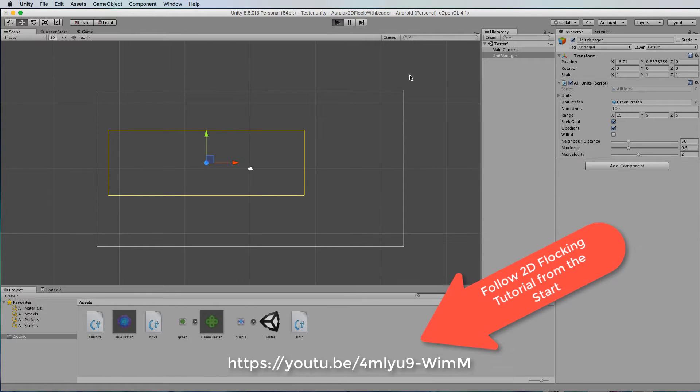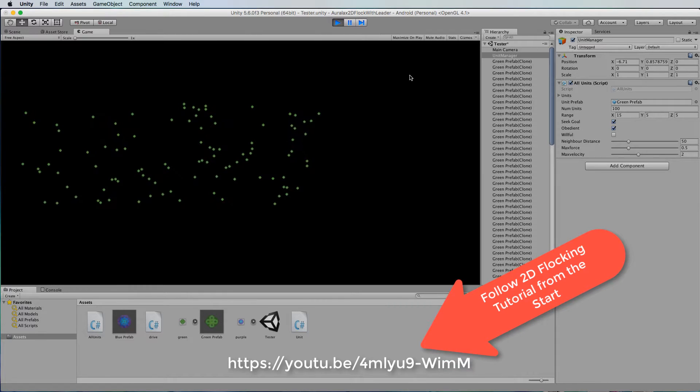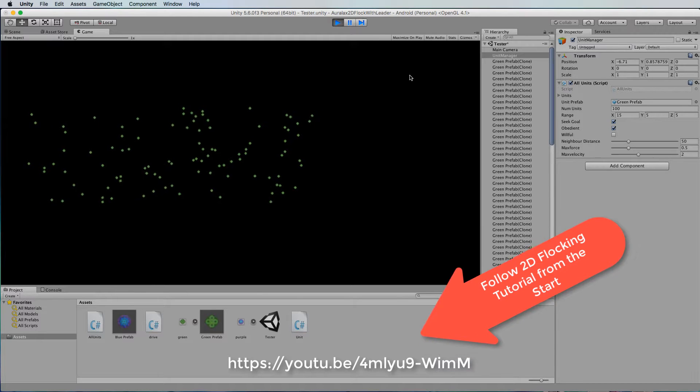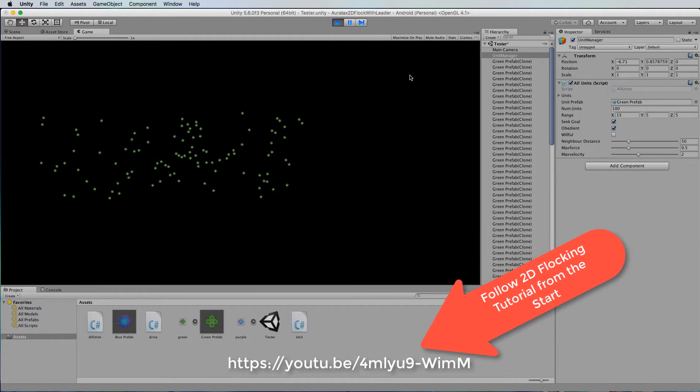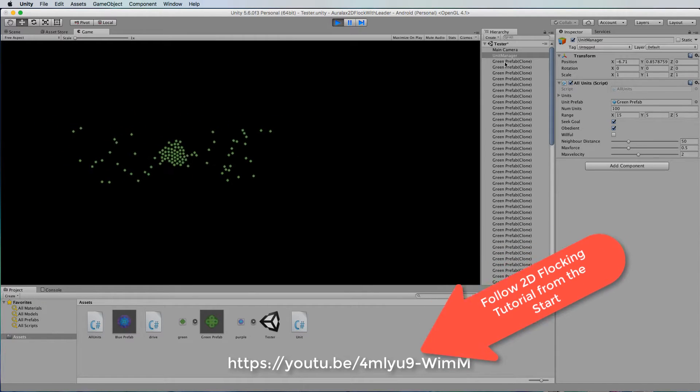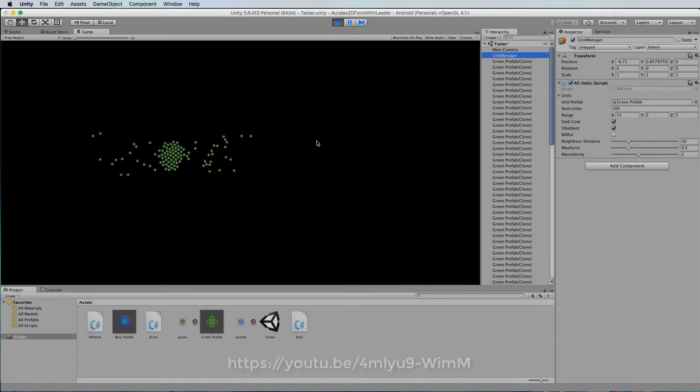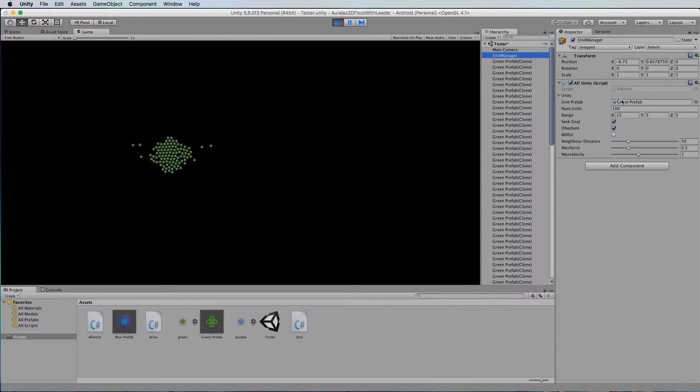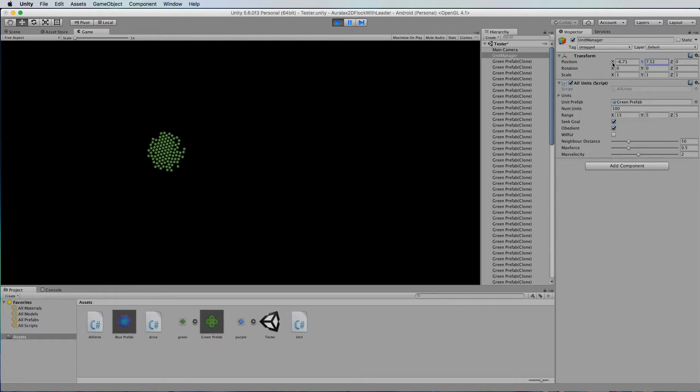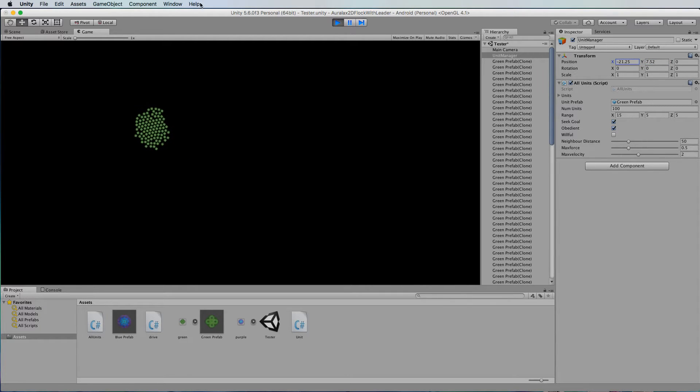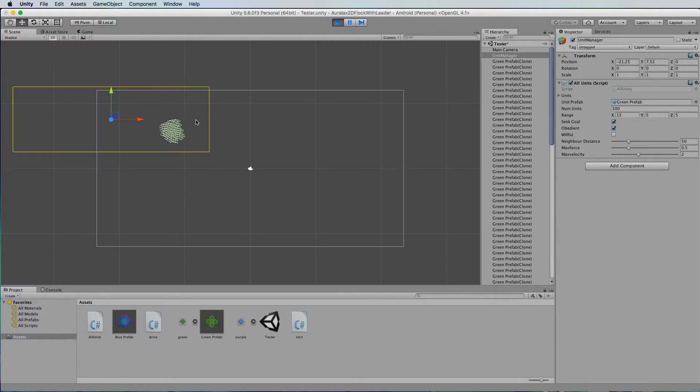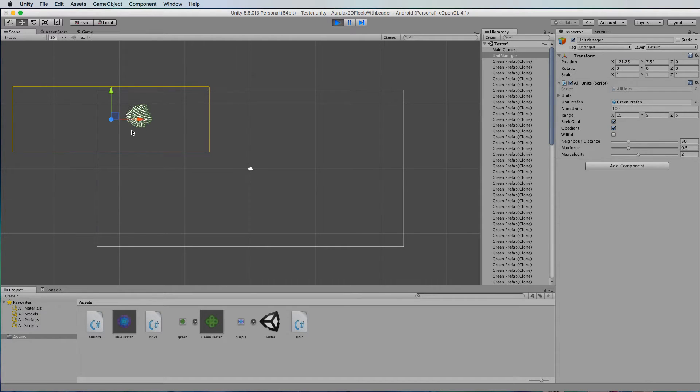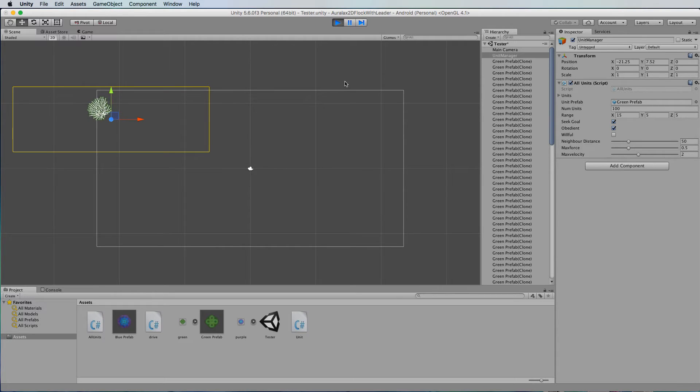So far we've created a flock of 2D particles and they flock according to this unit manager which we can also move around and have the flock respond to its location. And that unit manager is actually defined by this box here and you can see all of the particles flocking.